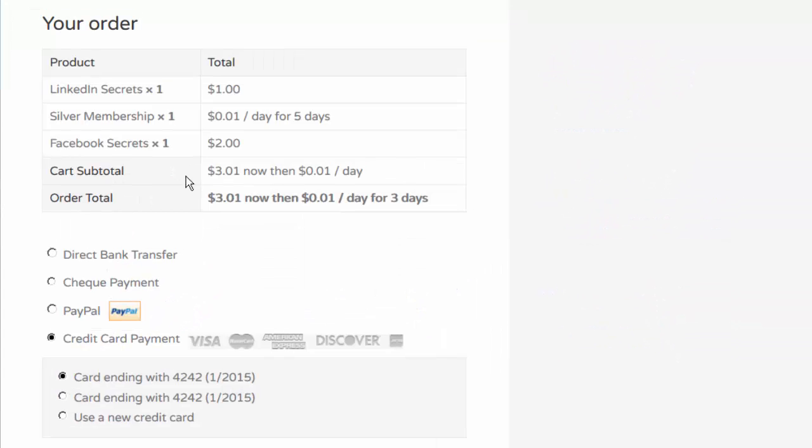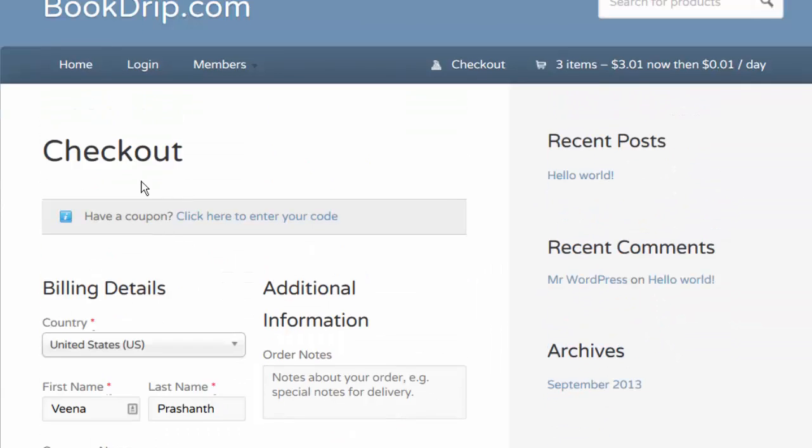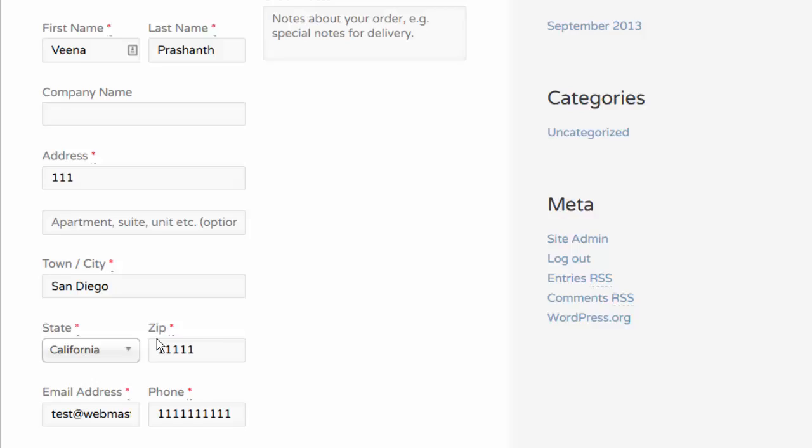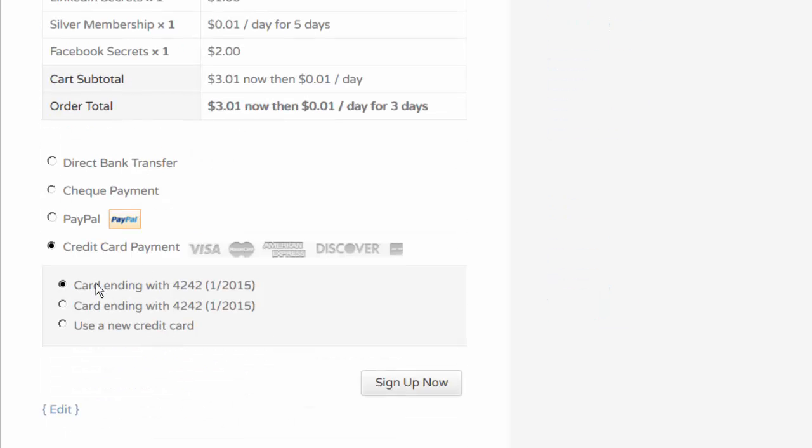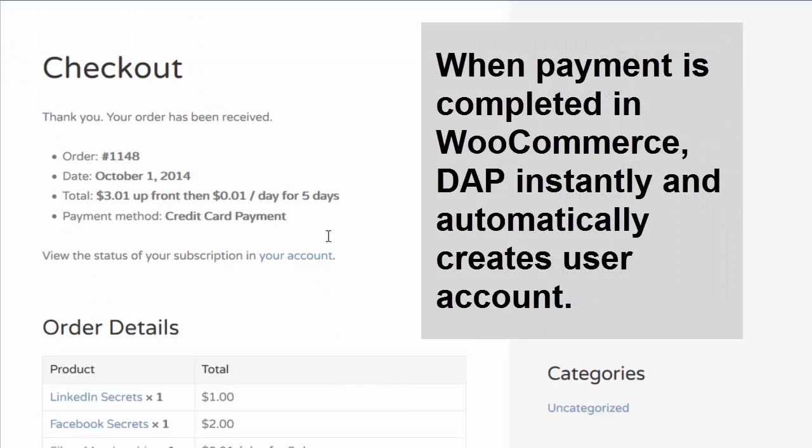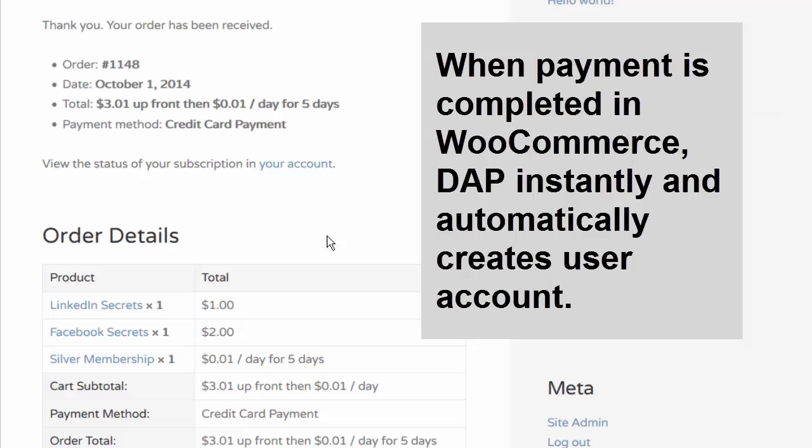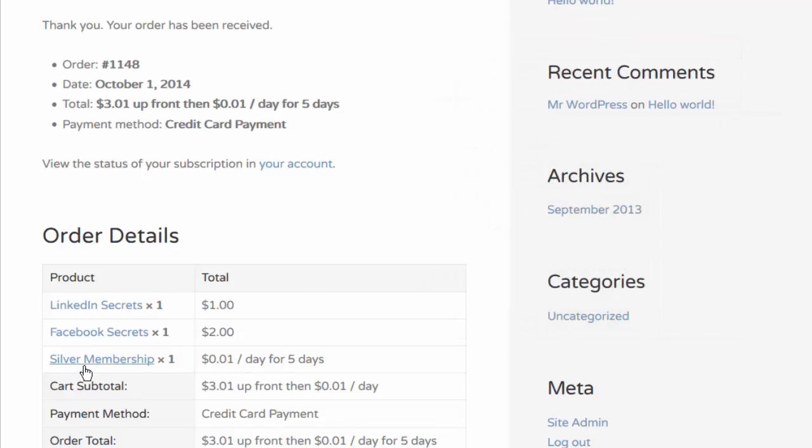On the checkout page, they can enter all their credentials and then pick how they want to pay and then complete the payment. Now as soon as the payment is completed, DAP is going to automatically create a membership account for the user and also give user access to all of these products as long as there is a same name product in DAP.